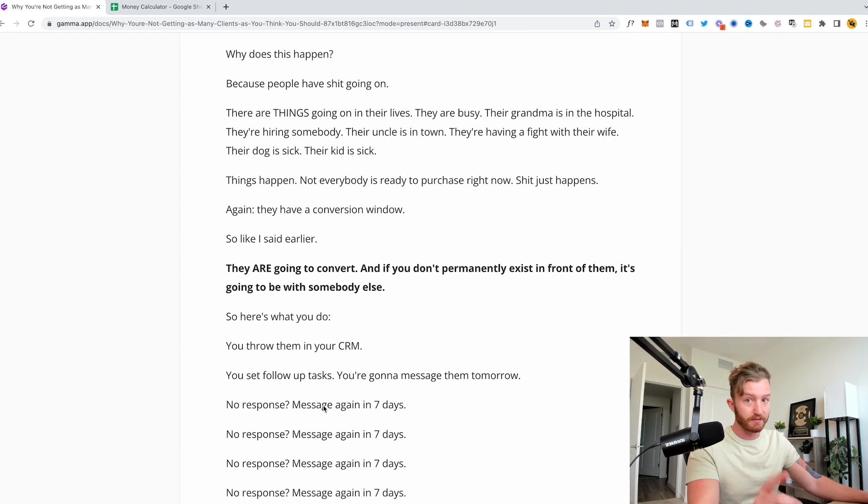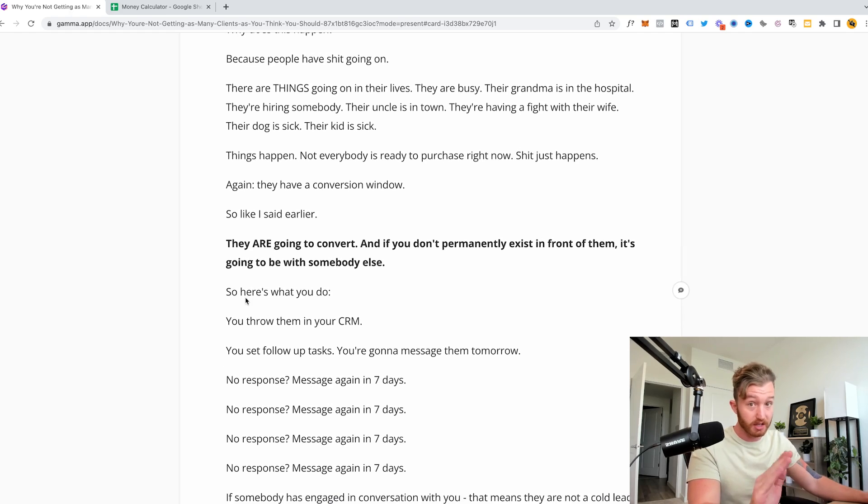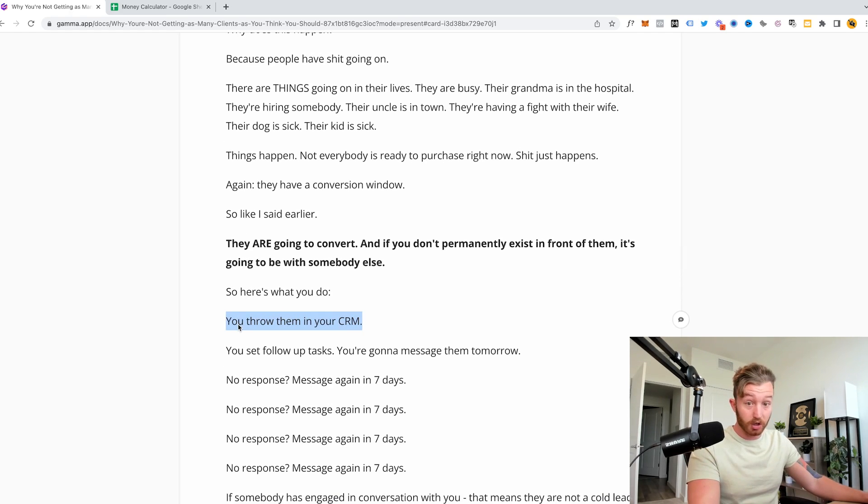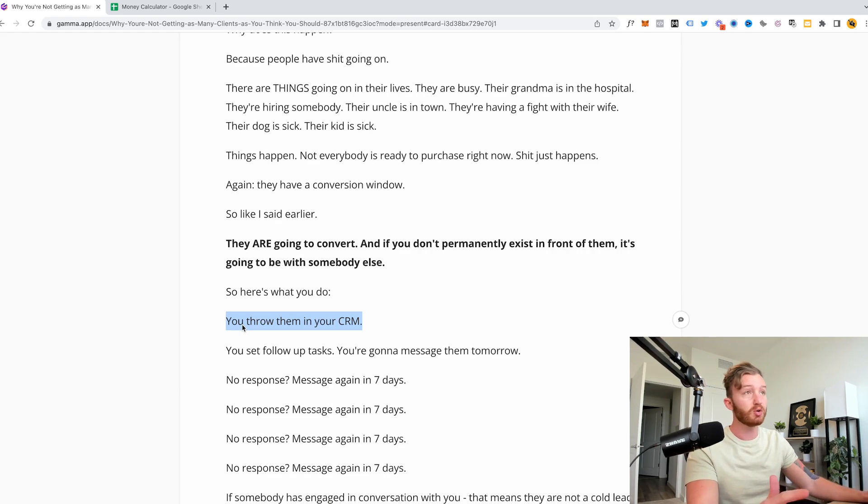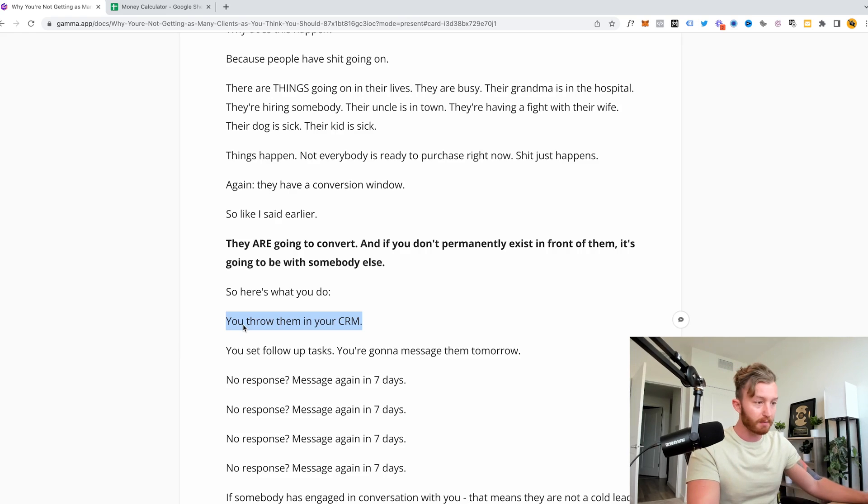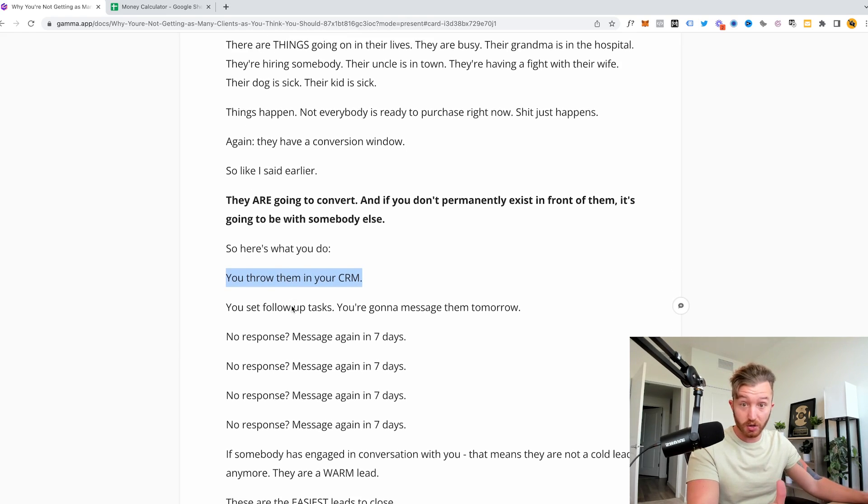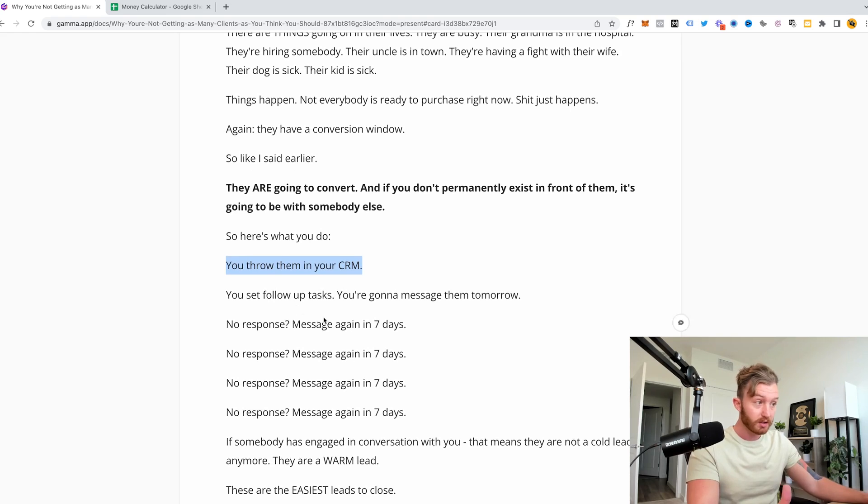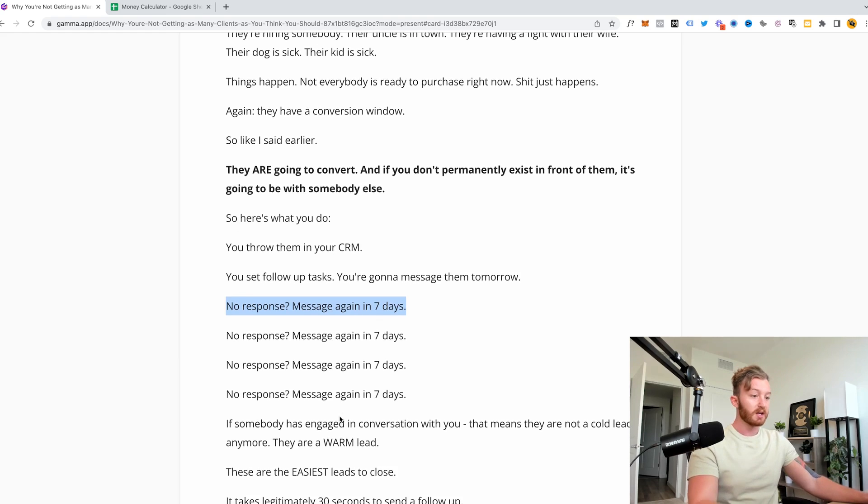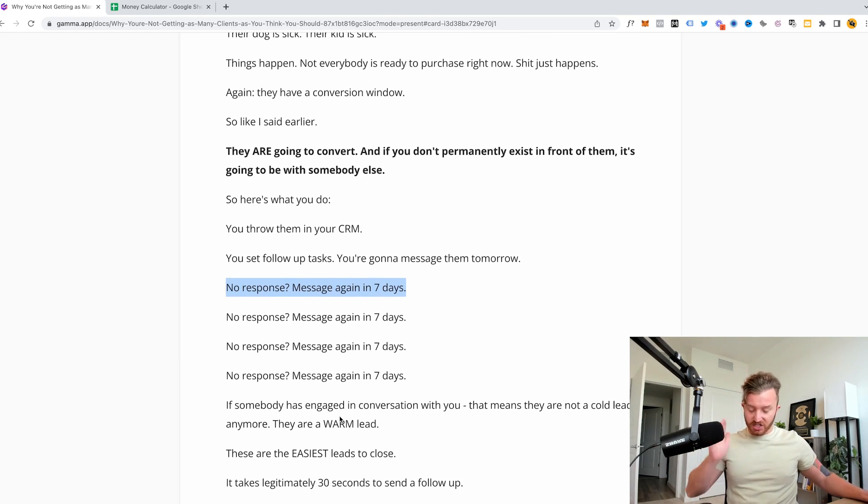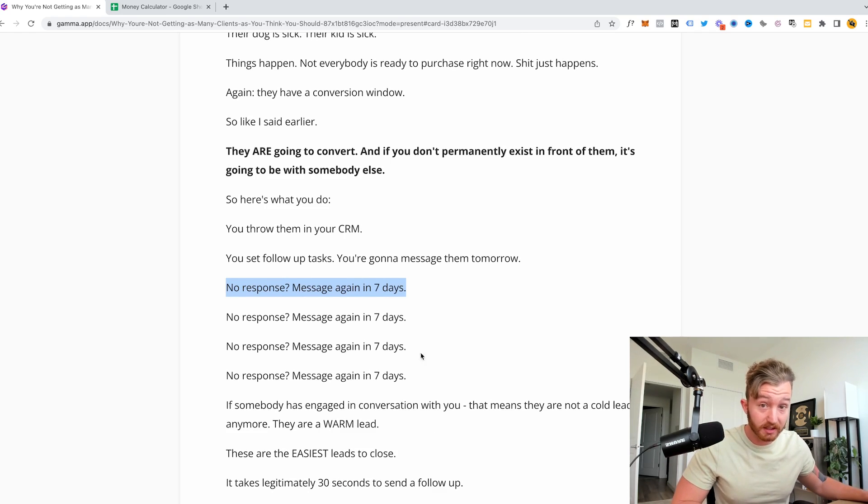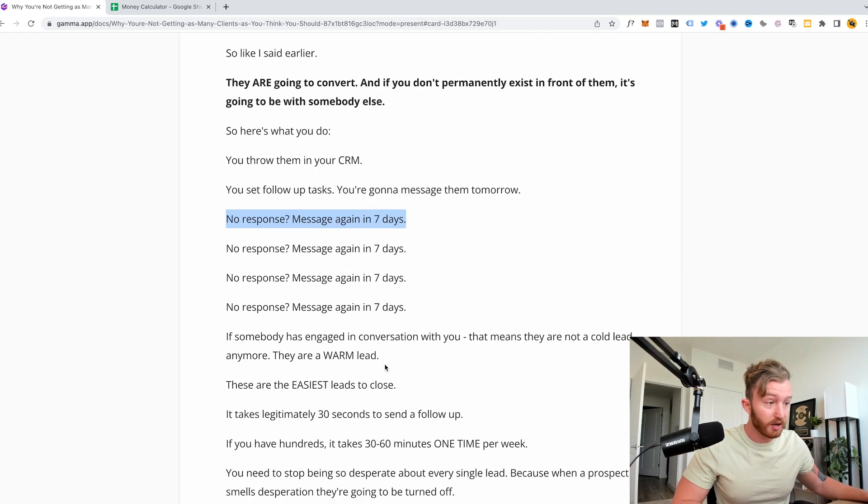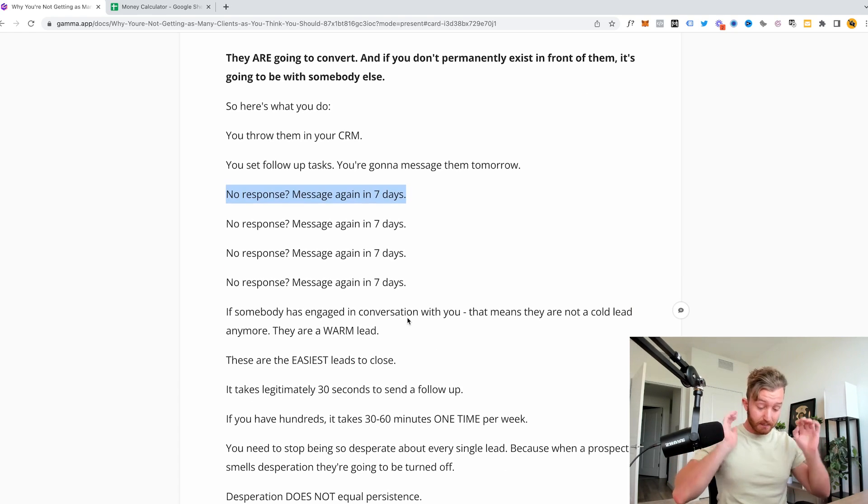Because people have shit going on. There are things going on in their lives. They are busy. Their grandma's in the hospital, they're hiring somebody, their uncle is in town, they're having a fight with their wife, their dog is sick, their kid is sick. Things happen. Not everybody is ready to purchase right now. Shit just happens. Again, they have a conversion window. So like I said earlier, they are going to convert at some point and if you don't permanently exist in front of them, it's going to be with somebody else. You will have nurtured somebody else's lead. So here's what you do. Throw them into CRM. 99% of you watching this right now, you don't have a CRM and you don't even utilize the reminders app on your phone. You need to set follow-up tasks. Did they just ghost you? Send them a message tomorrow. No response? Send another one in seven days. No response? Seven days. No response? Seven days. No response? Somebody's in, if somebody has engaged in a conversation with you, they are no longer a cold lead. They are a warm lead. Warm leads are the easiest leads to close.